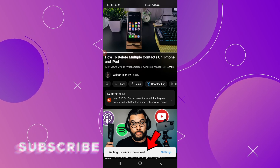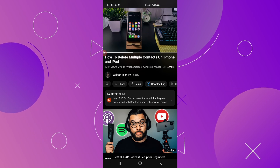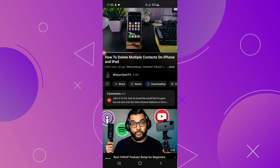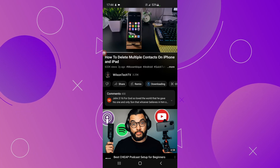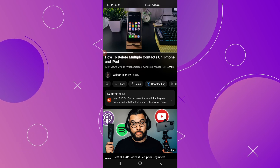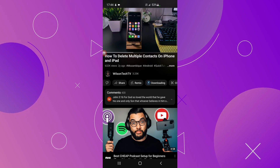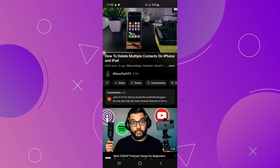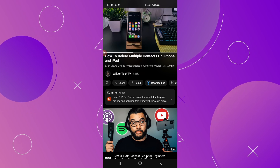Let me explain why you are getting this notification. This is happening because you are not connected to a Wi-Fi connection. If you recall, we set it to download only over Wi-Fi, and because I'm not connected to Wi-Fi I'm getting this notification. So this video will only be downloaded once I connect to a Wi-Fi network. Later in this video I'll show you how to turn that option off.